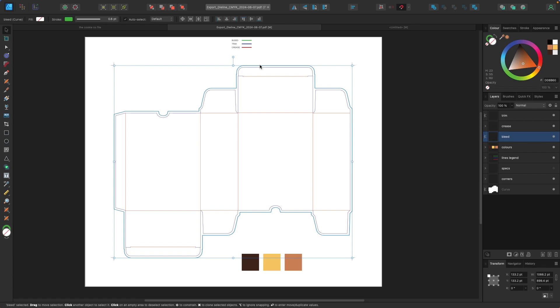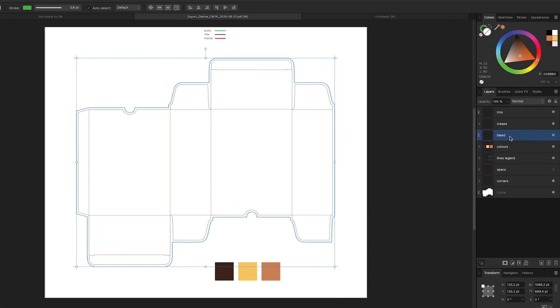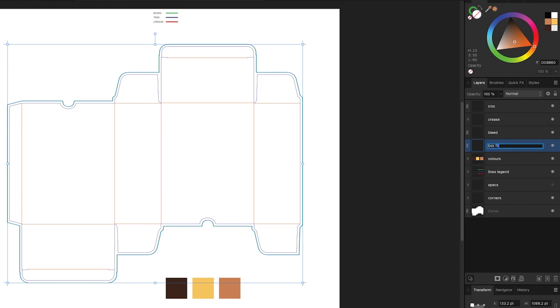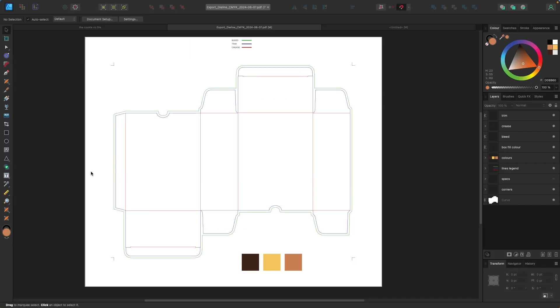Whenever it goes to the factory or the manufacturer and they cut it, everything should be lined up nice and clean. So I'm going to go to my layers panel. I'm going to click on my bleed and I'm going to duplicate it. So on a Mac, I'm going to hit command J to duplicate on a PC. You're going to hit control J. I'm going to click on the one on the bottom. I'm going to double click to rename it. I'm going to call this box fill color.